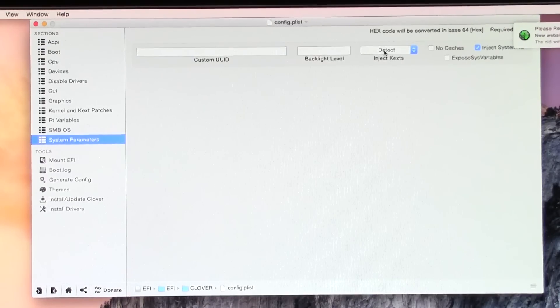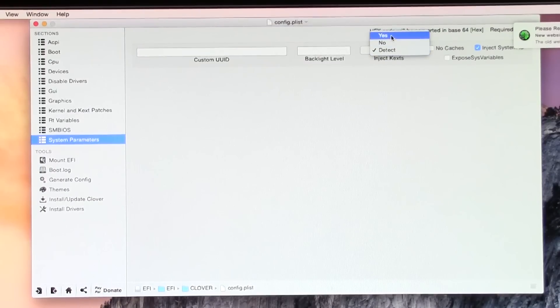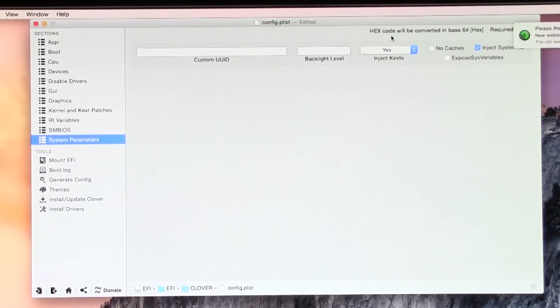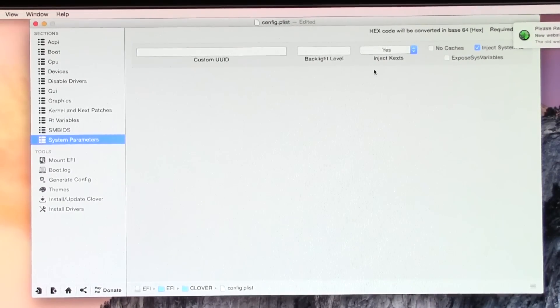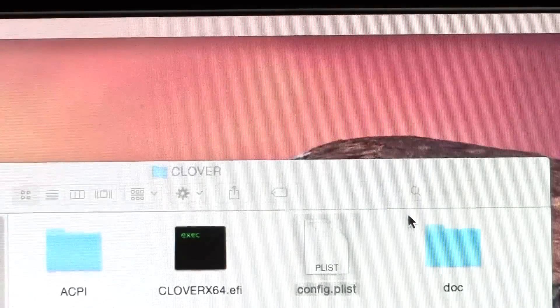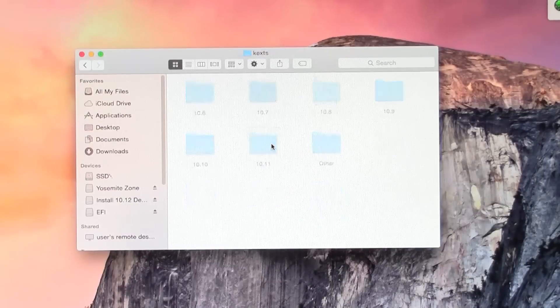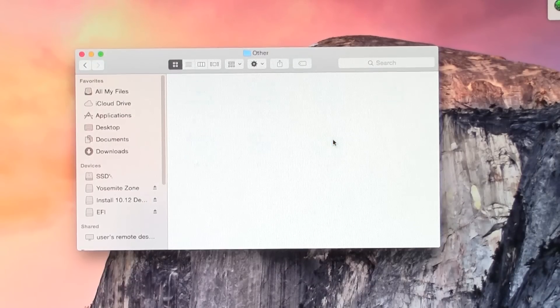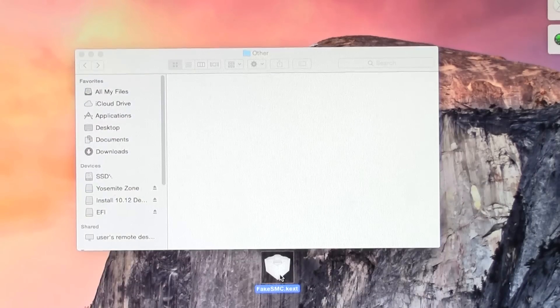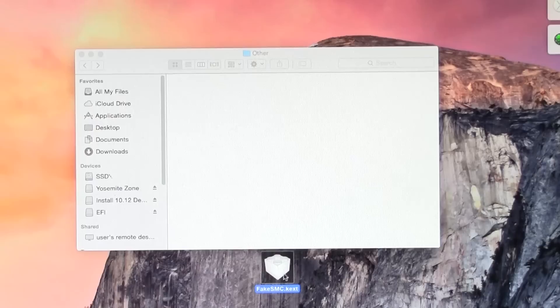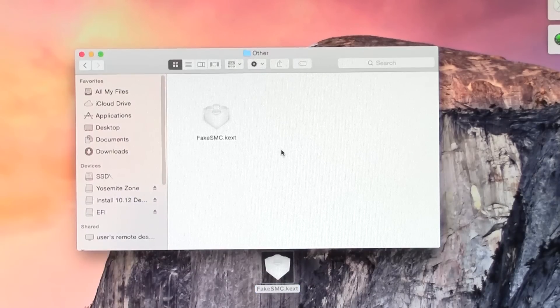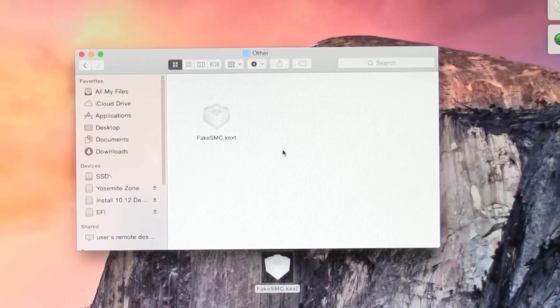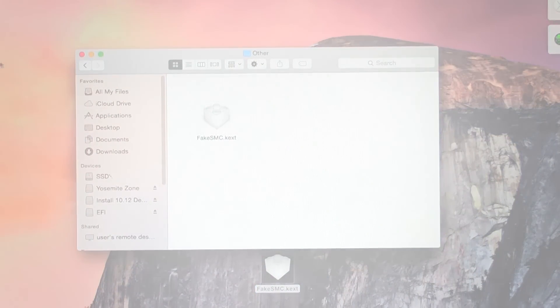In Clover Configurator, in the sidebar, there is a System Parameters option. Click the dropdown for Inject Kexts and select Yes. Make sure that you save this file. Then you can exit Clover Configurator. Now we need to open the Kexts folder, the Other folder, and copy over the FakeSMC kext that we downloaded earlier.